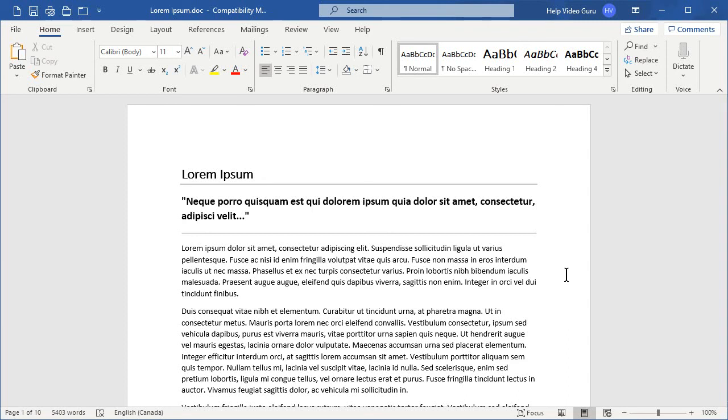Howdy, folks. In this video, I'm going to show you how to change the normal font in Microsoft Word so that all the general paragraphs, etc., in your document are updated all at once.